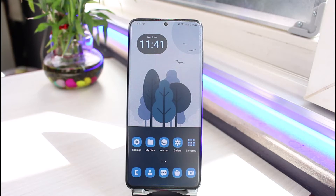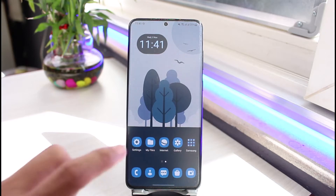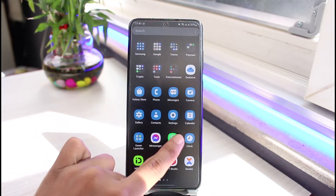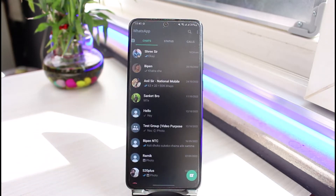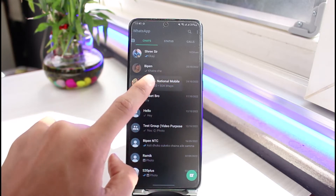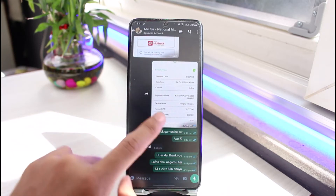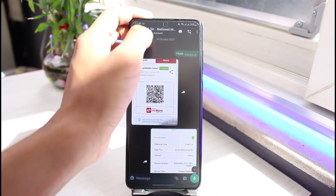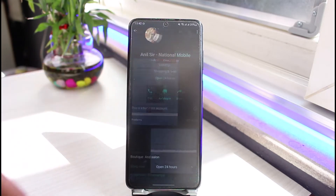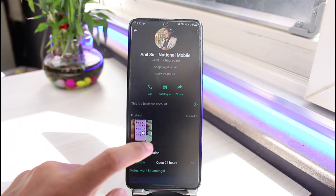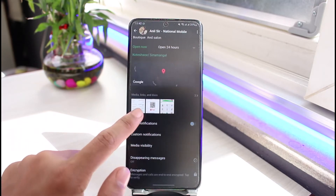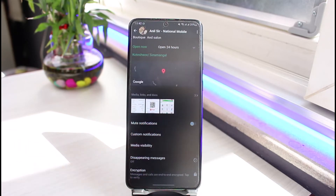I'll show you two things. First, let's say you want to delete a photo or video from a particular chat on WhatsApp. Just go ahead and open up that chat — you can see many media files I have received. Tap on the profile name and scroll down, and you'll find all the media we have exchanged with this person.